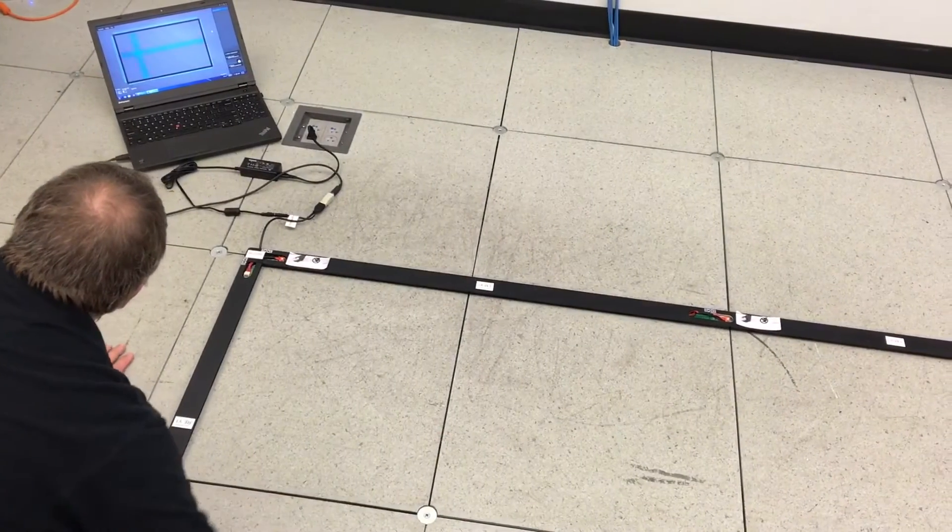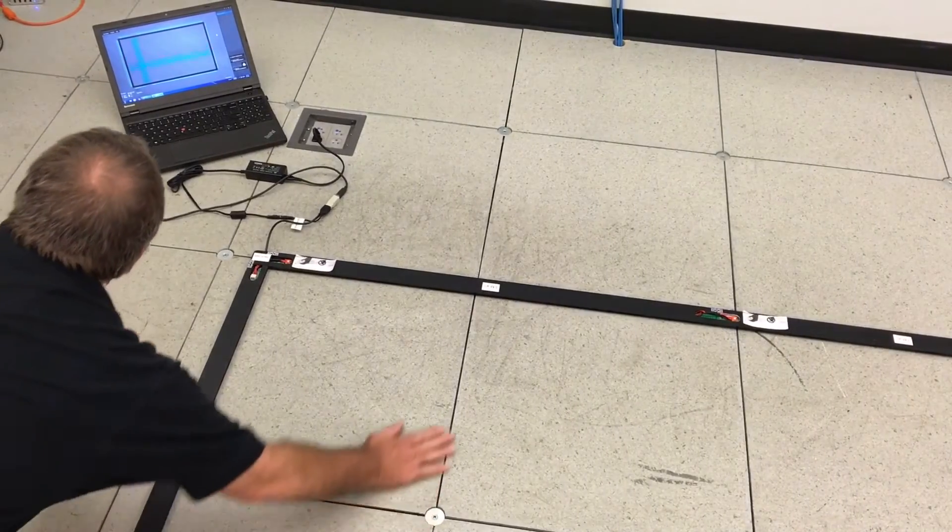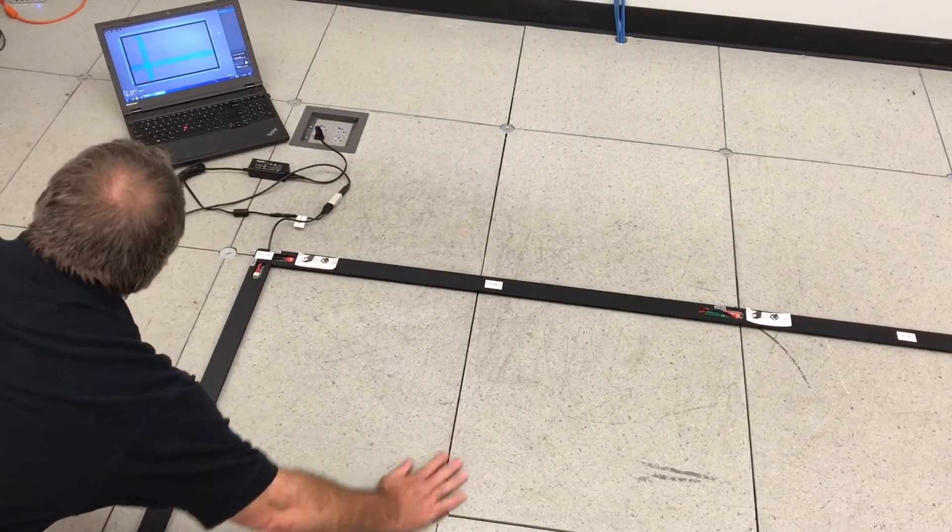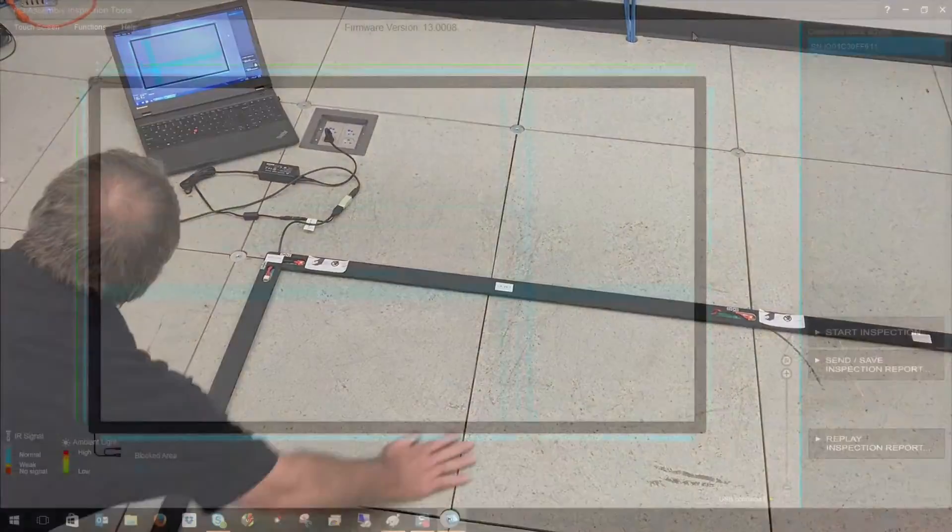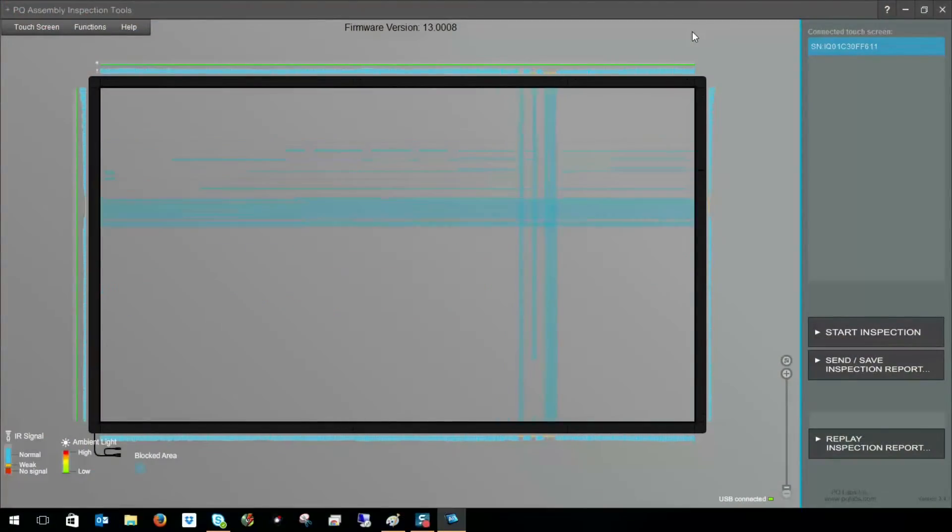When the assembly inspection tool is open, you can see real-time feedback on the touch input that the frame is receiving.